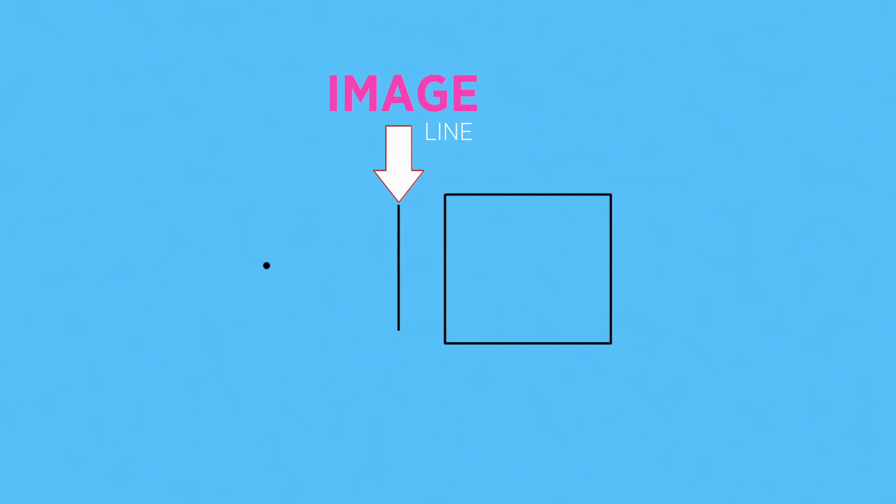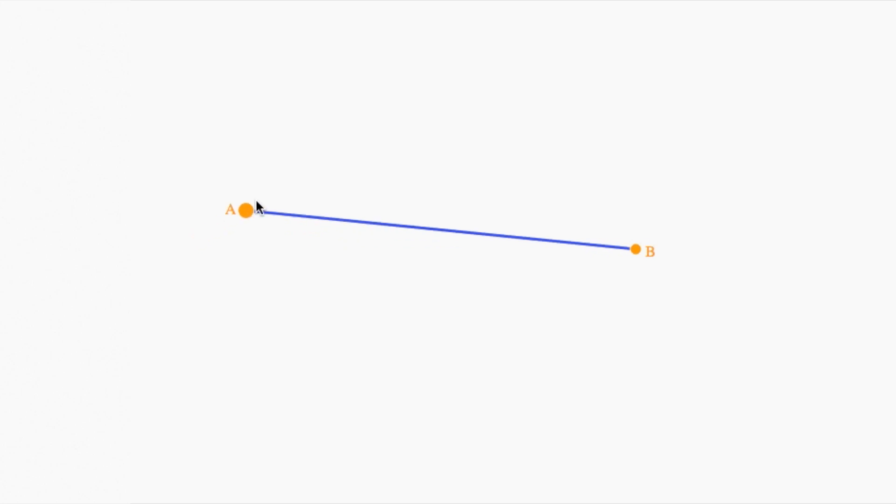And to make the problem even easier, we'll try first intersecting with the simplest object possible, a line segment. So here's our scene, just a line segment connecting two points, A and B.